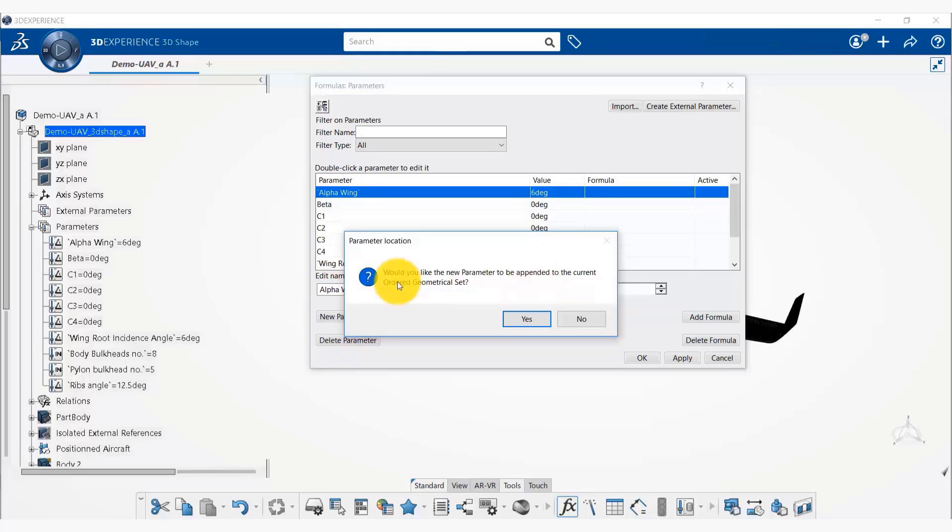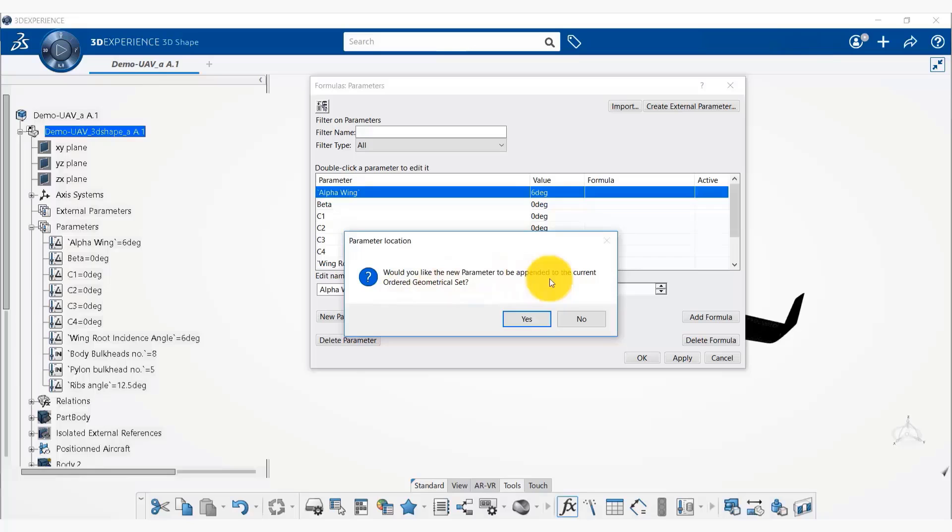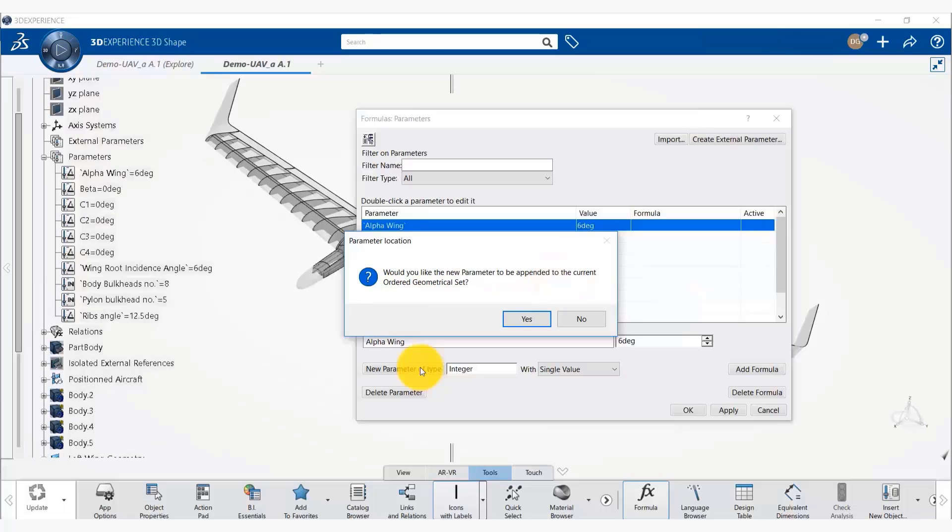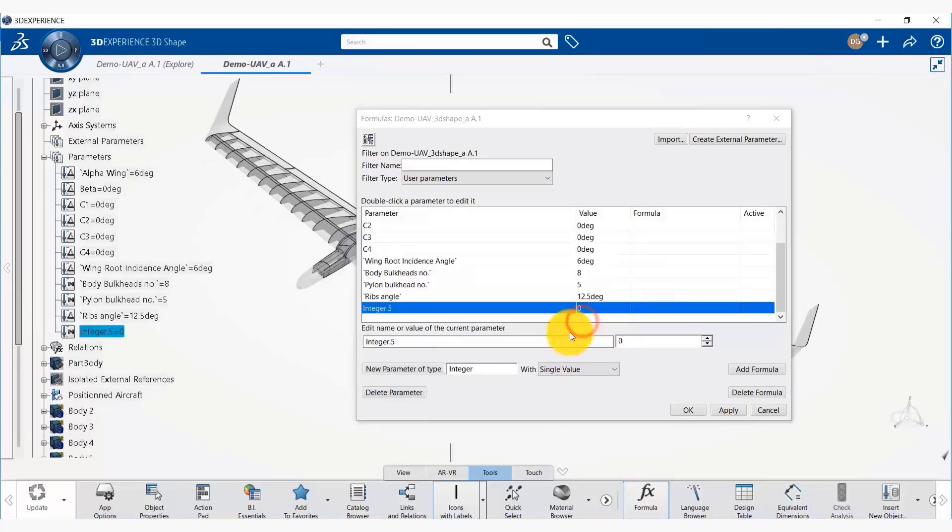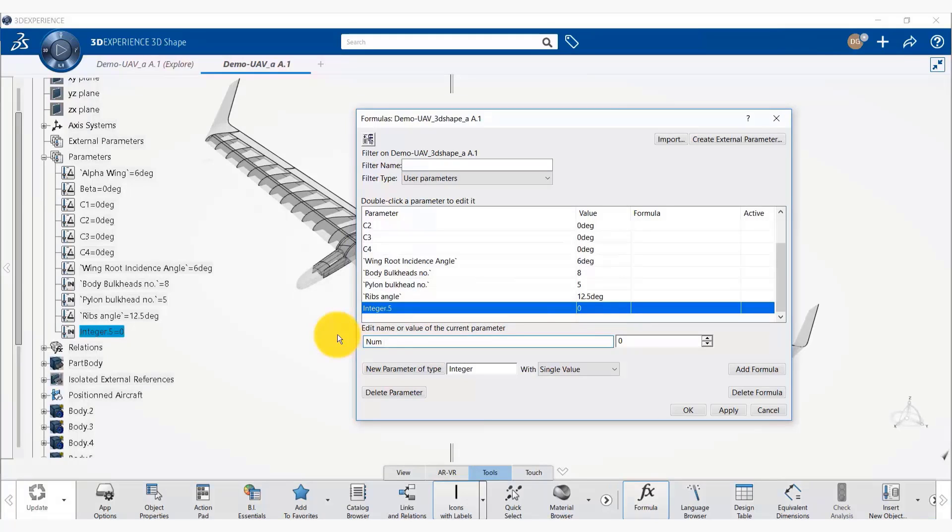Now it is not showing that error message and telling us, would you like the new parameter to be appended to current geometric ordered set. Now we say no to this message. And we name the parameter as number of ribs or rib numbers, whatever you prefer. And we specify an initial value to be 10.